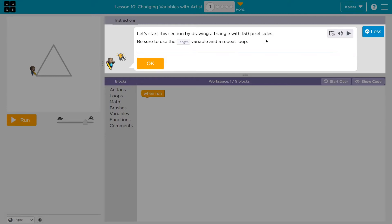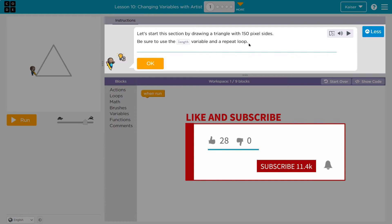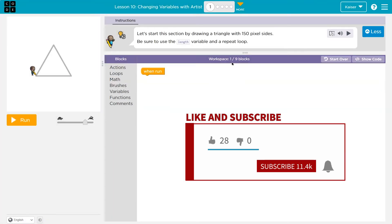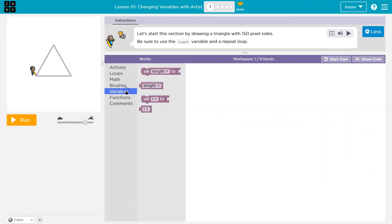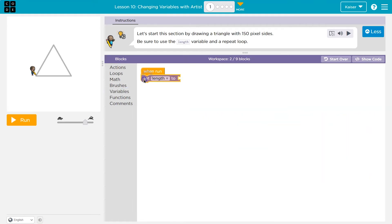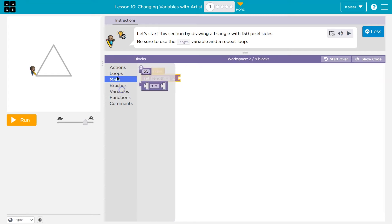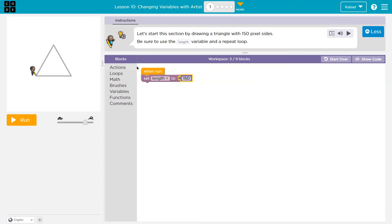Let's start this section by drawing a triangle, 150 pixel sides. Be sure to use the length variable and a repeat loop. So one block in my workspace, and I can use up to 9. So they told me to use a variable, so let me see here. Variable set length and 150 sides. So I'll set it to the length of the side and a repeat loop.